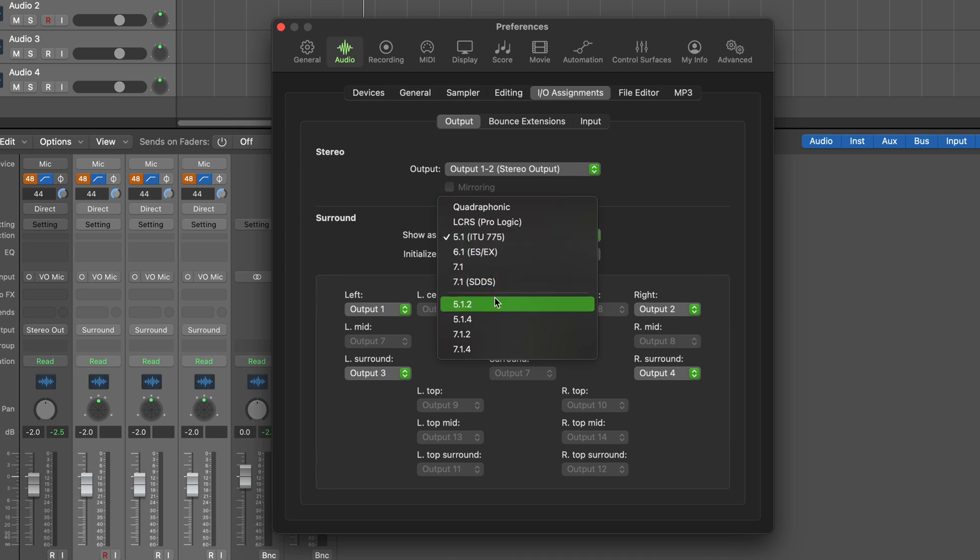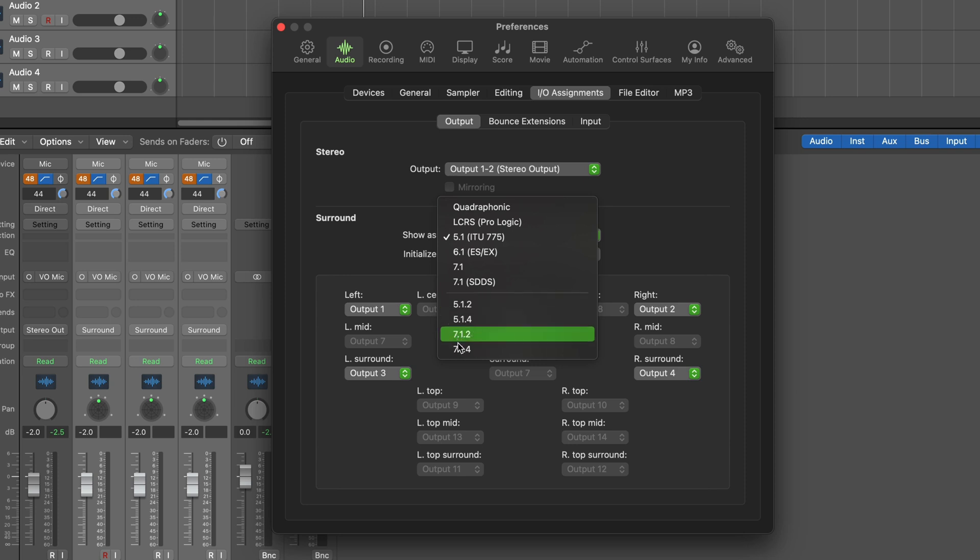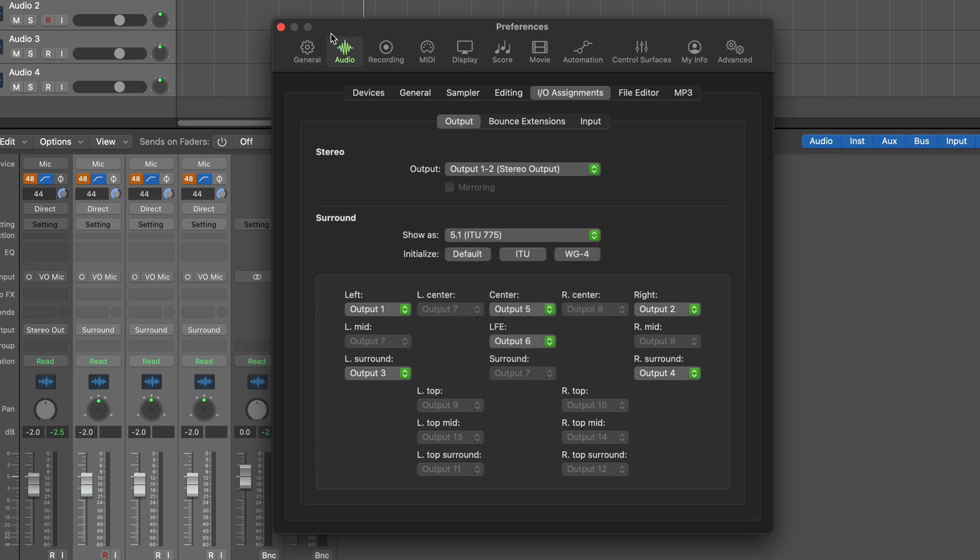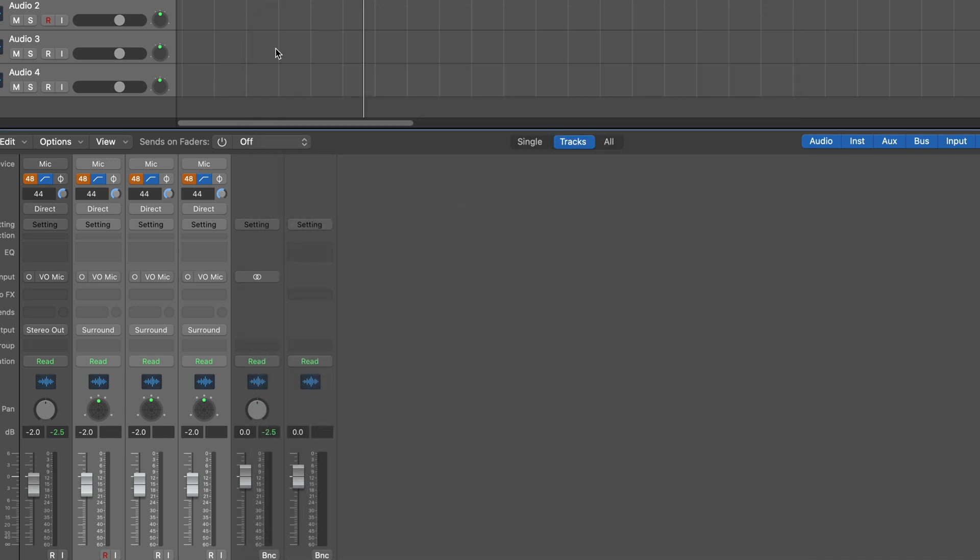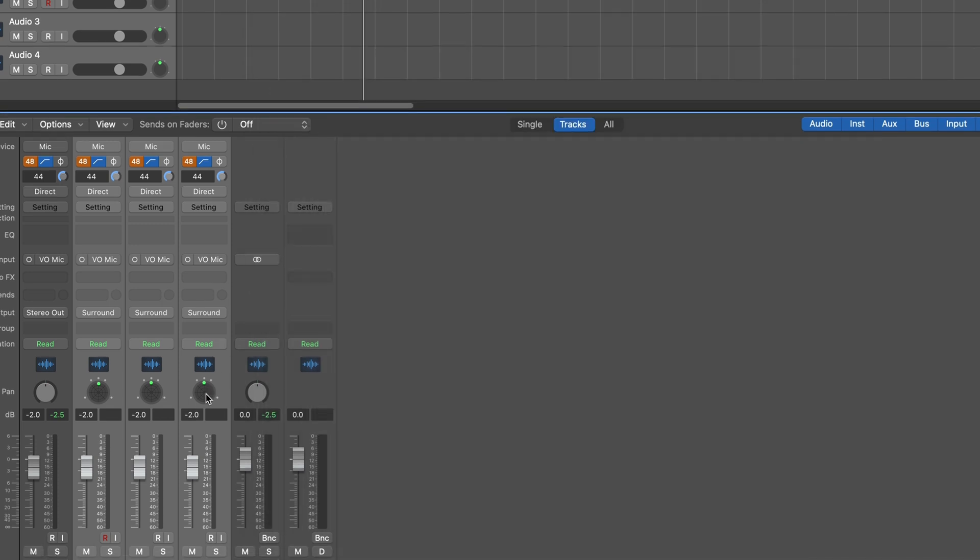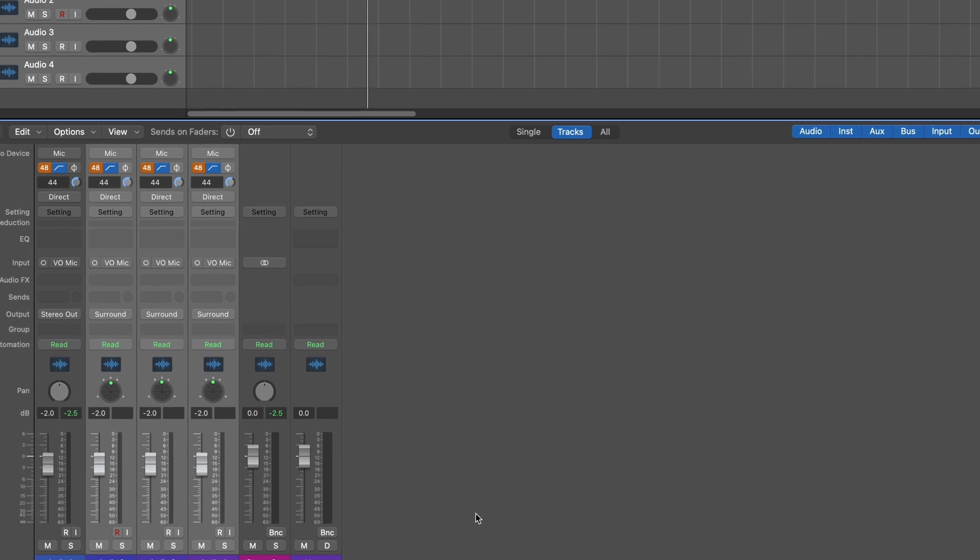You'll notice some new expanded enhanced formats we have with height channels, 5.1.2 and .4, and then the same with the seven speaker configuration, adding height channels. So depending on what that's set up as, that's what the surround panner is going to look like here. We pan and automate and move between those positions. And then we can bounce that out.